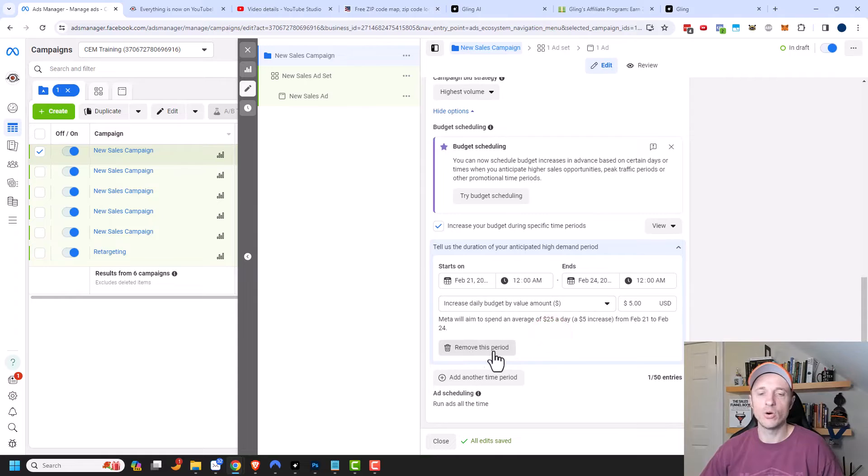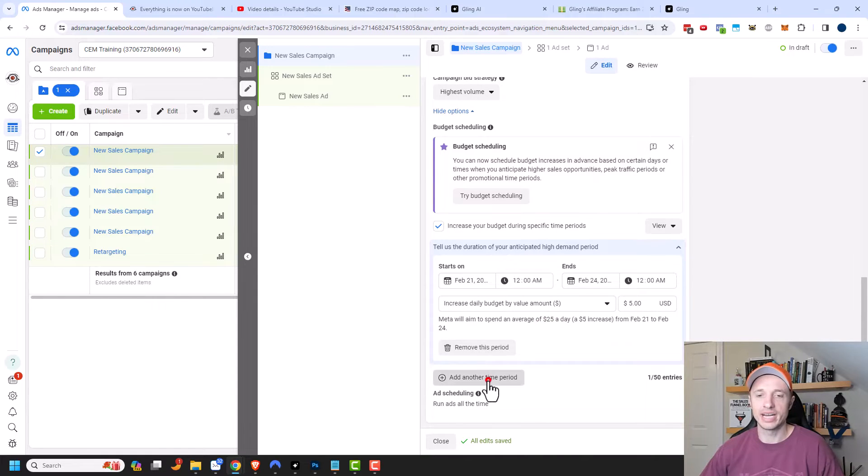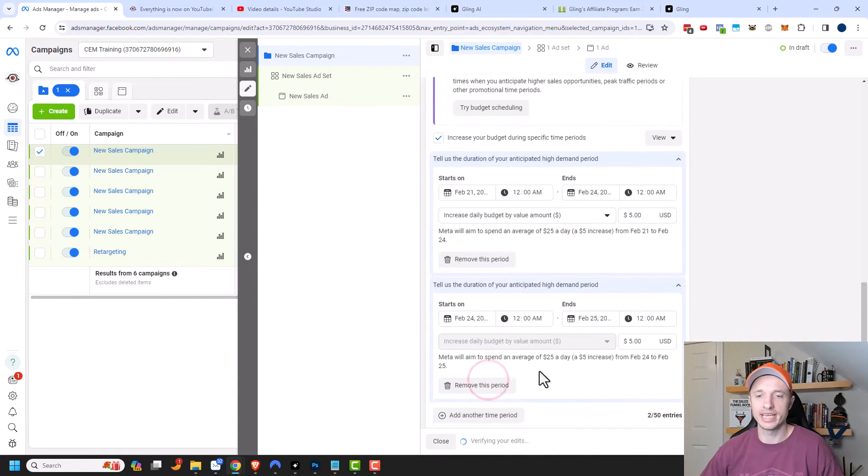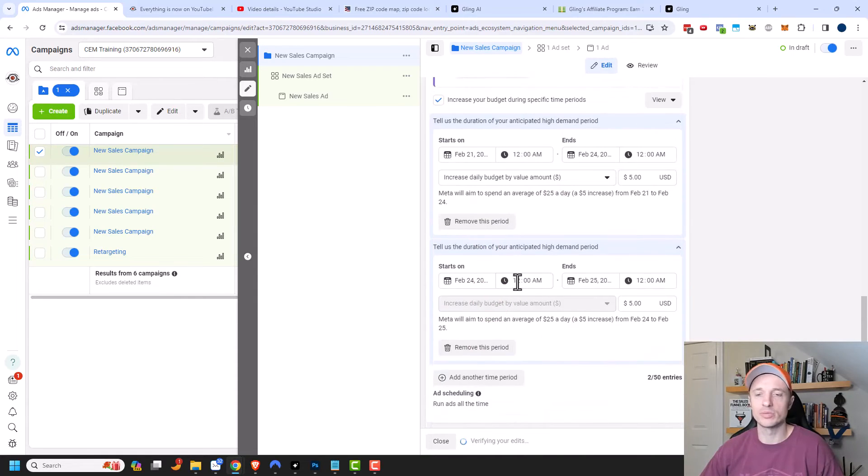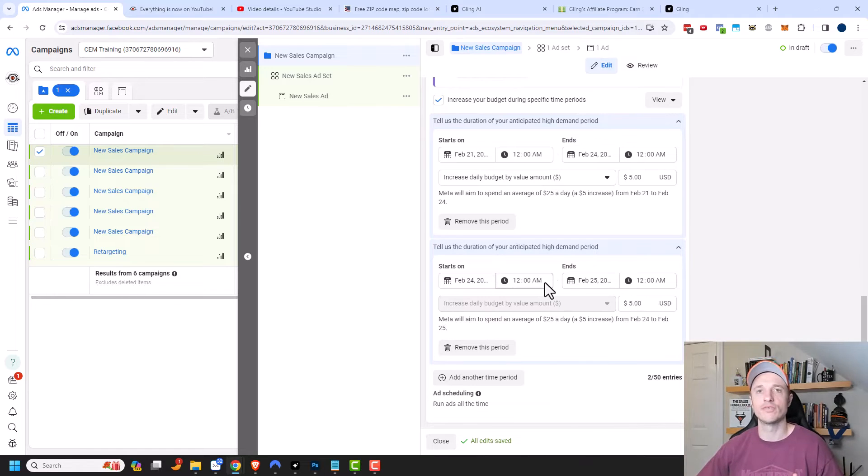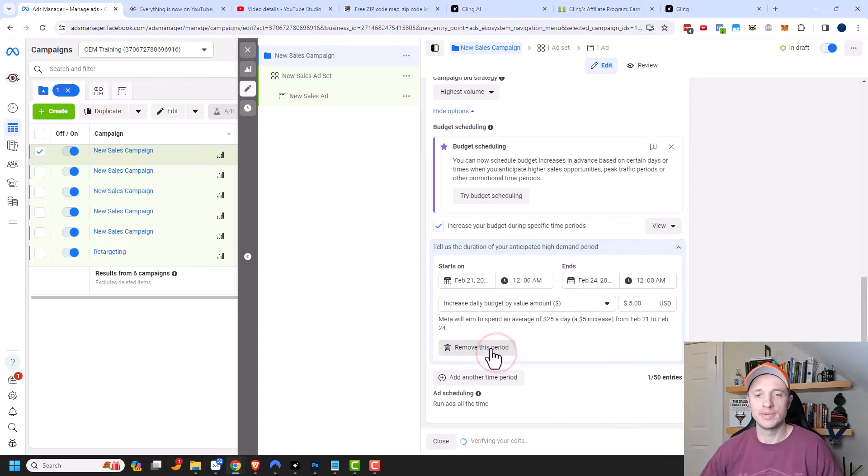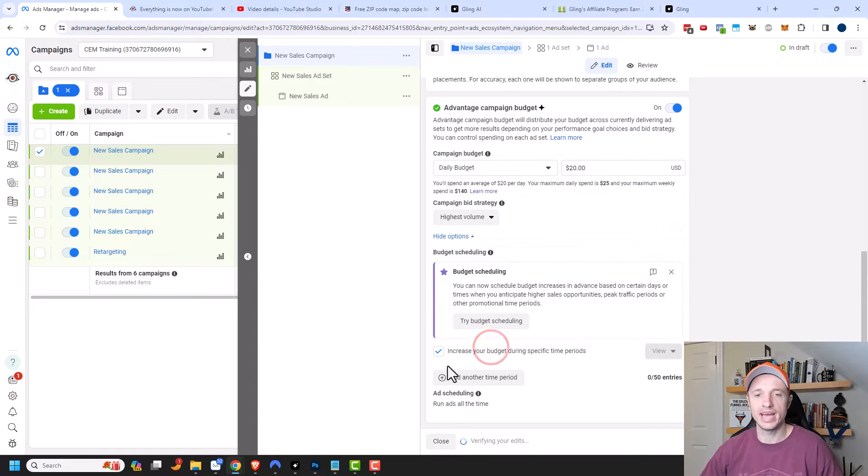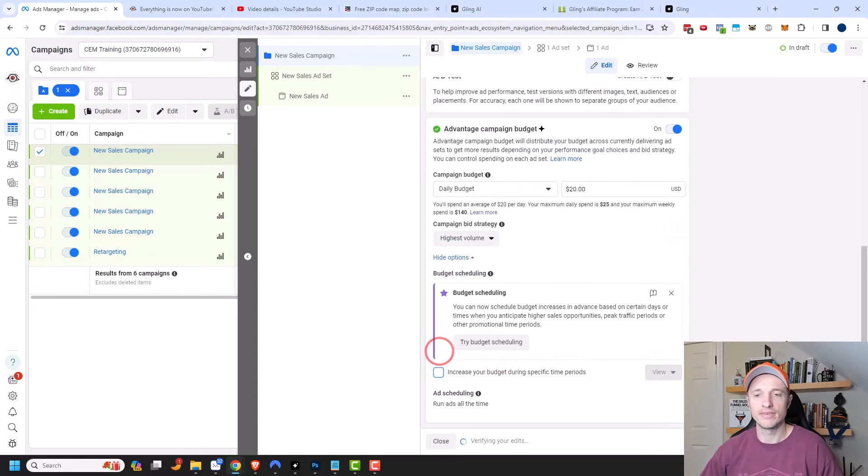And if you decide you don't want to do that, you could remove the period. Or if you want to add another time period, you could just click that option and have multiple time periods where your budget increases for a set amount of time. But I'm going to remove this option cause I'm not actually doing that. And we can turn it off like that.